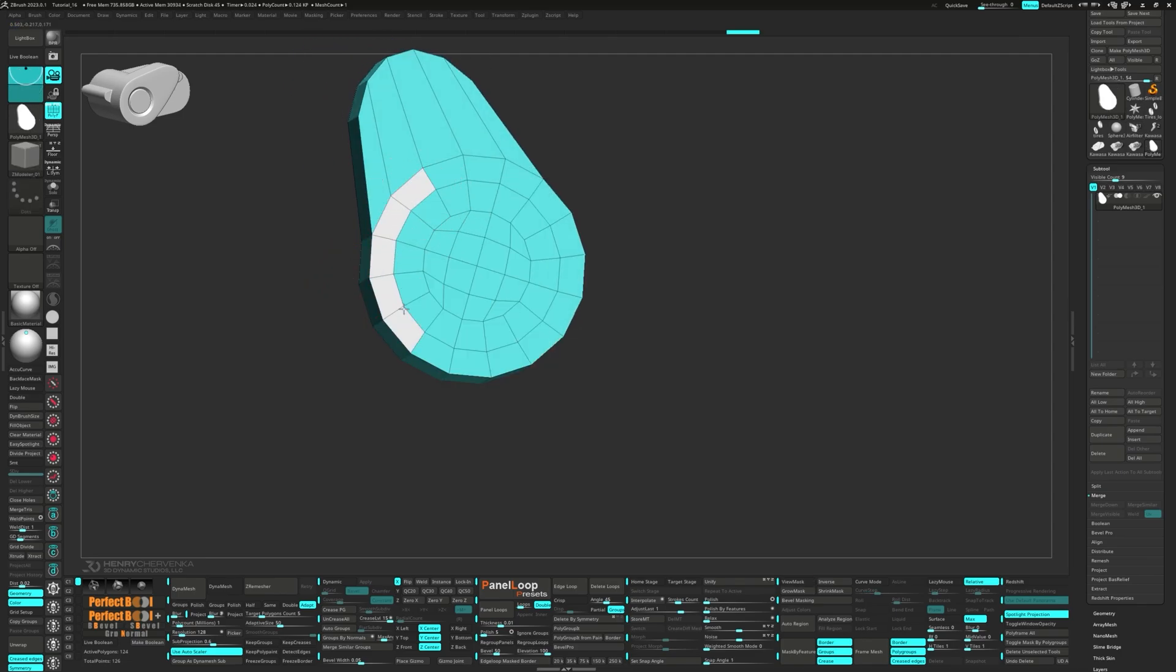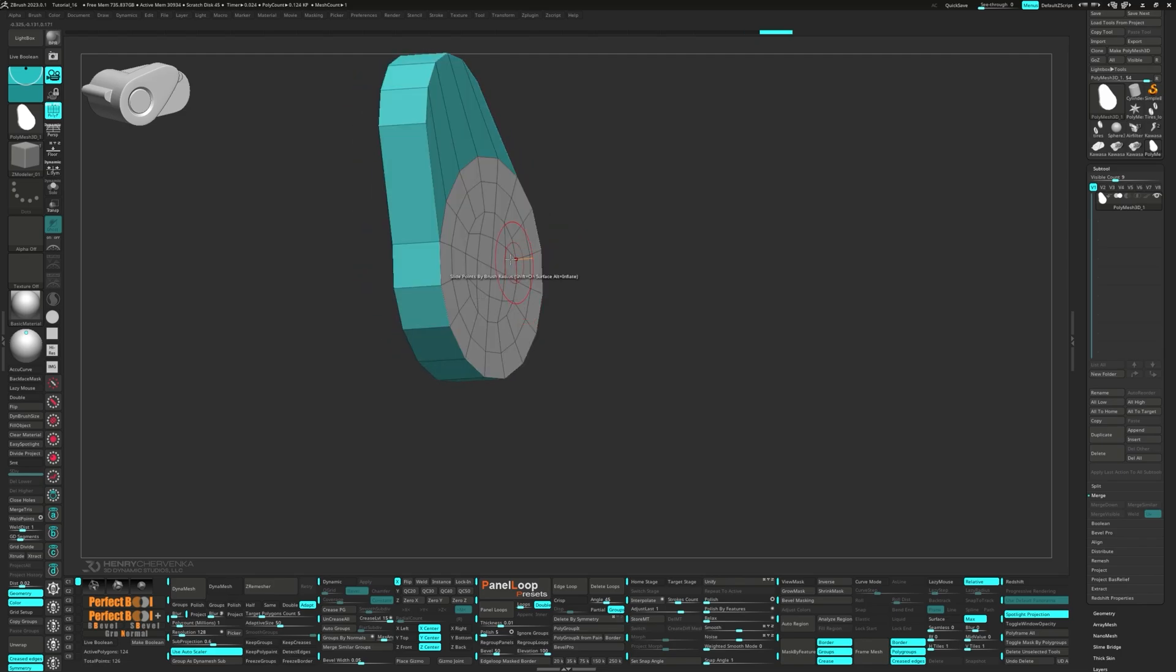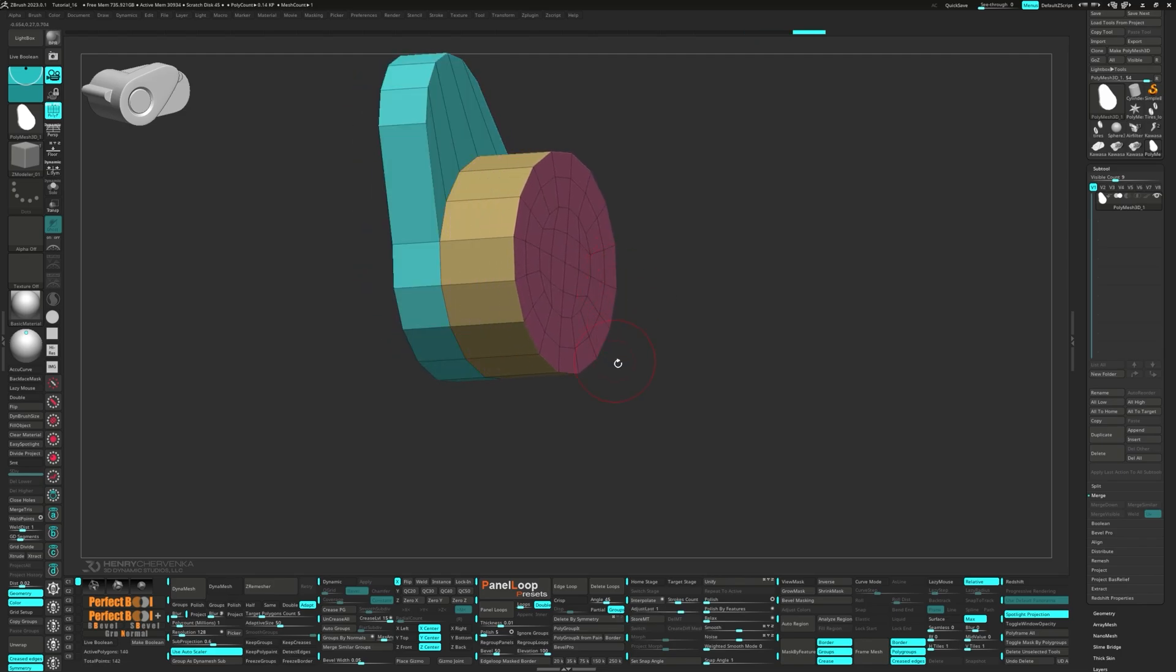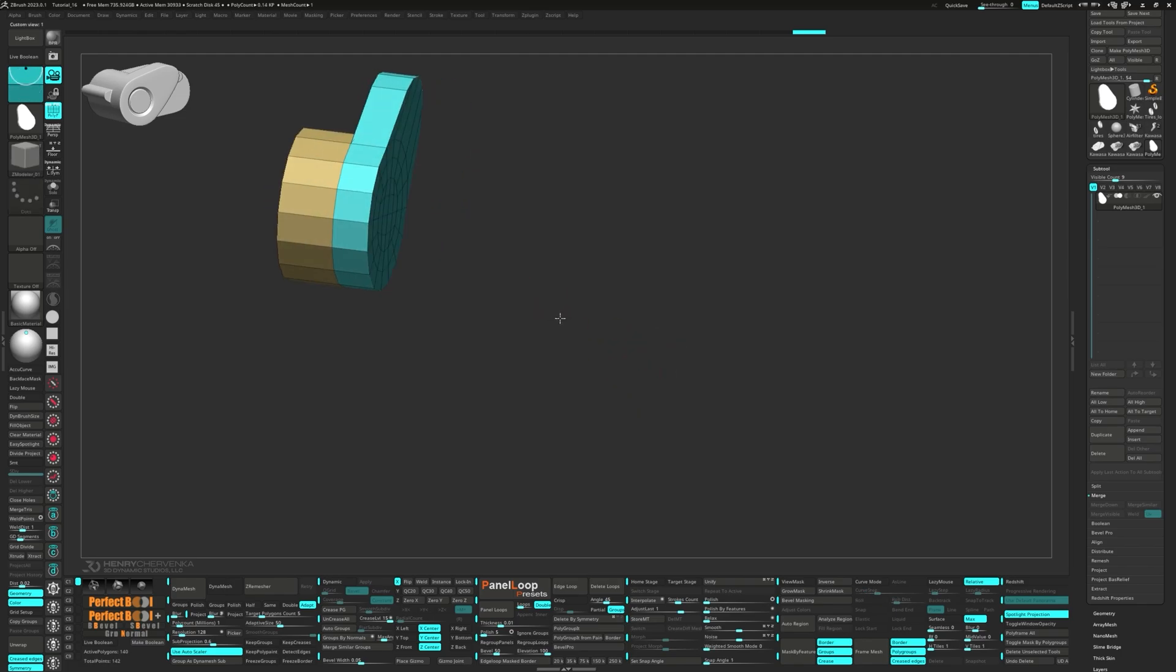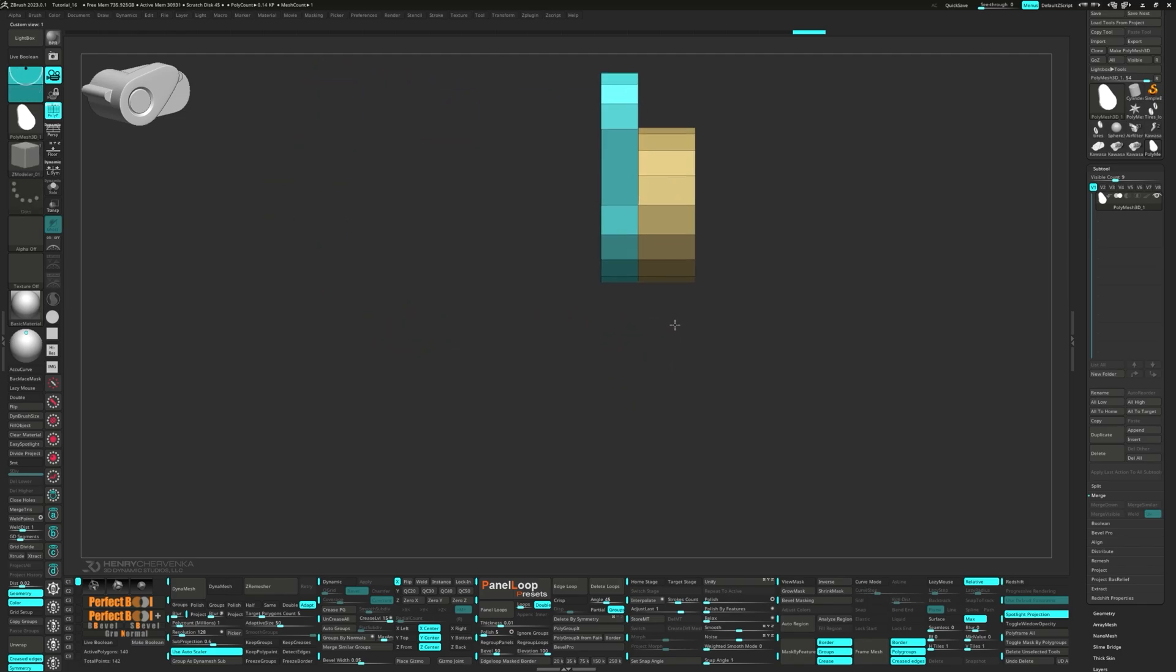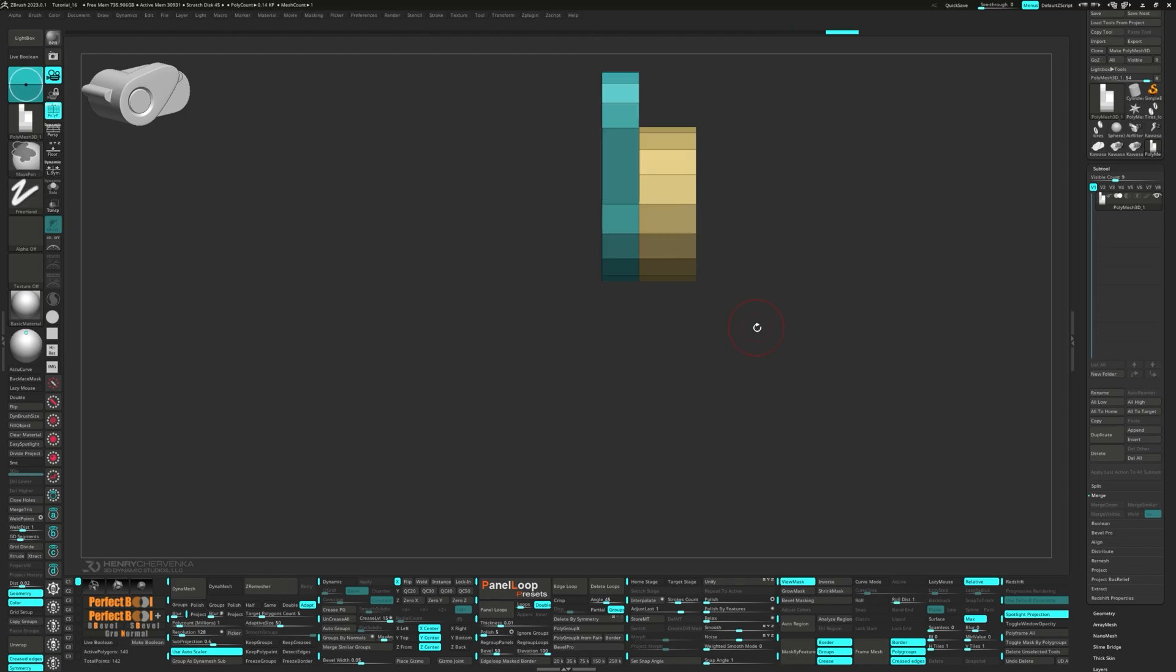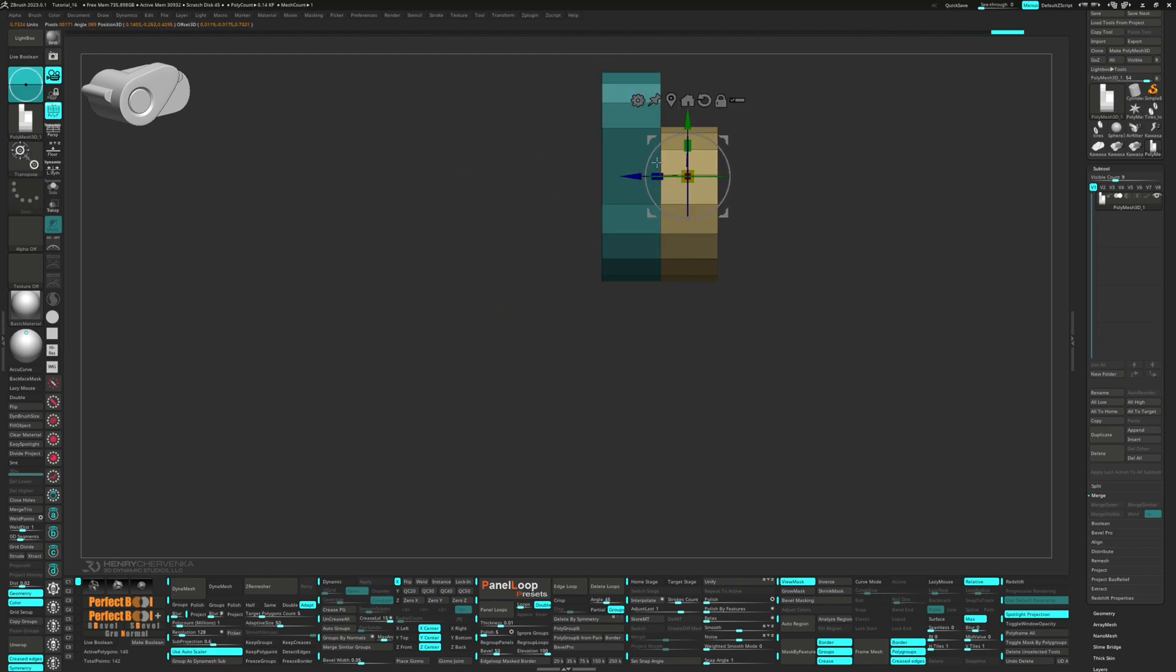Alt-tag the back polys and Q-mesh them out. You can use masking and the Gizmo to modify the thickness.